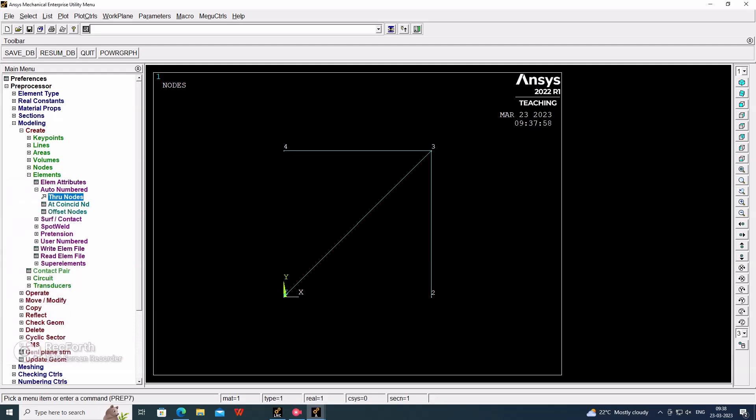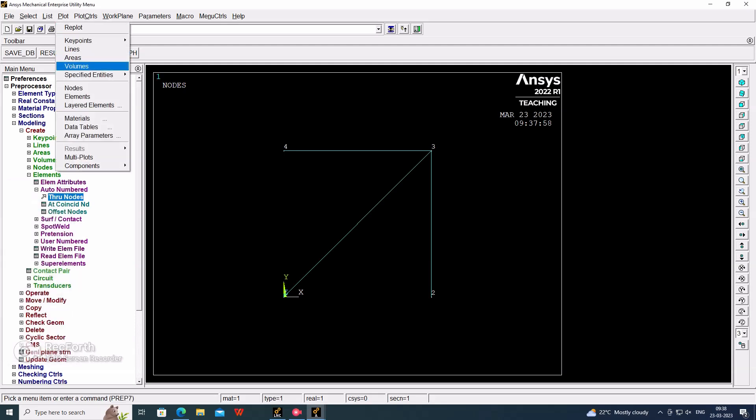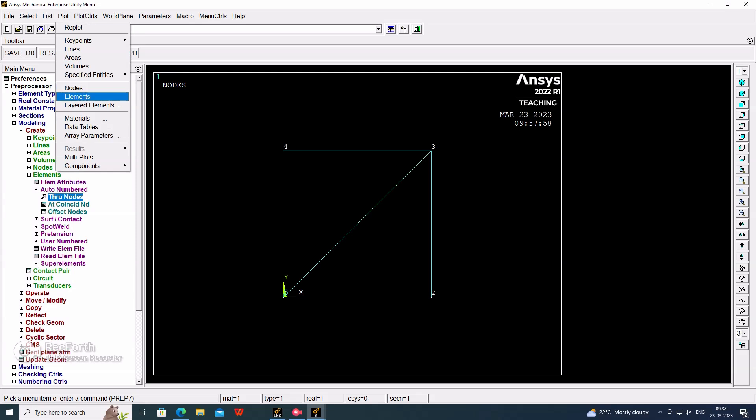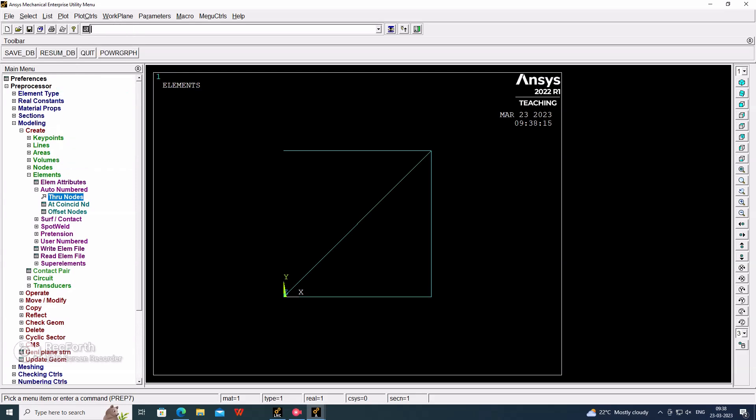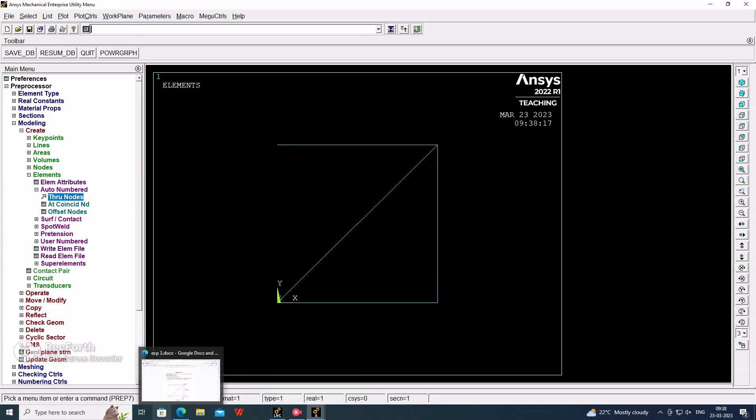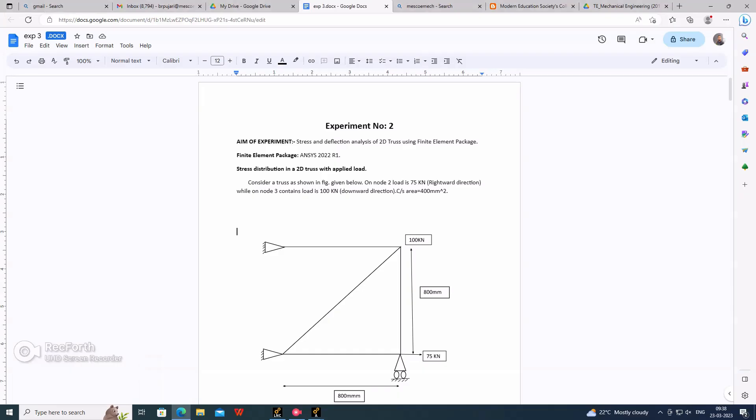In the plot, we have to select the elements. All elements are displayed. If we are generating the nodes and elements, we don't have to select again the meshing.